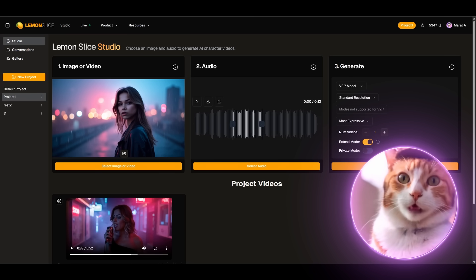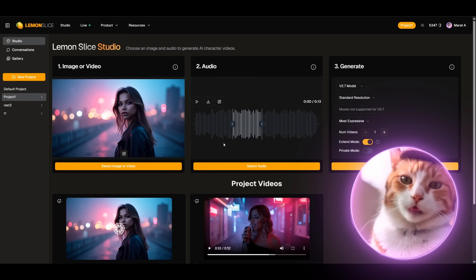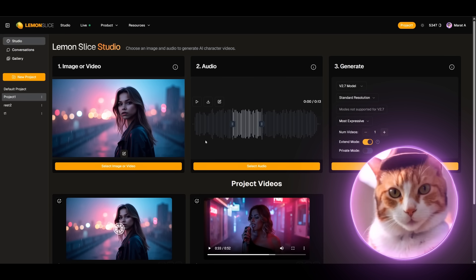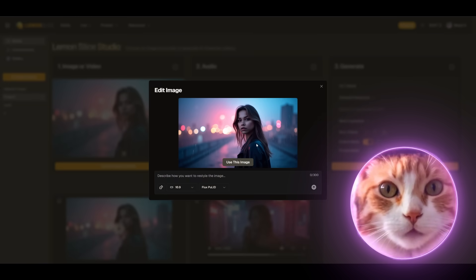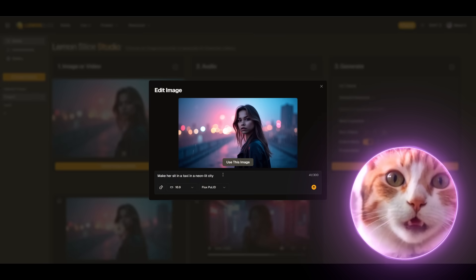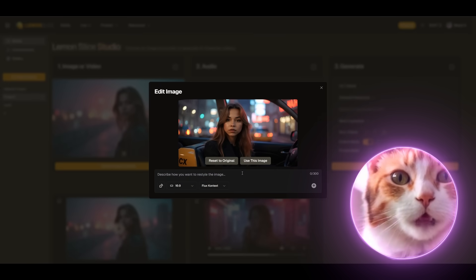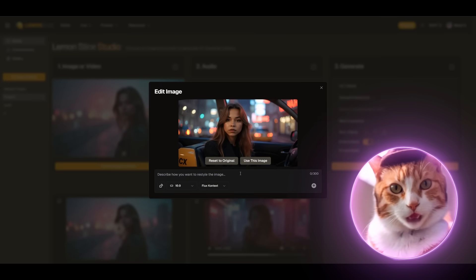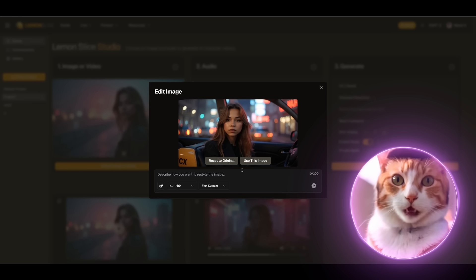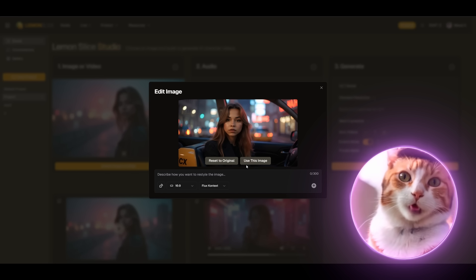We can also diversify the scenes and let's change it too. Let's try some simple prompt. Make her sit in a taxi in a neon light city. It turned out quite funny here. She is a taxi driver. Why not? Let's try.